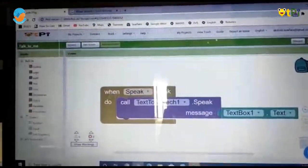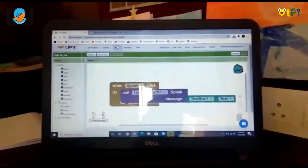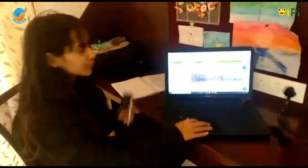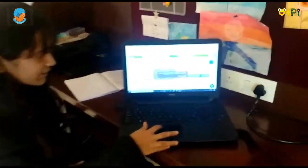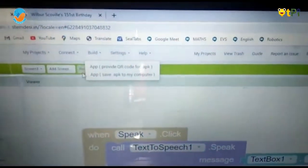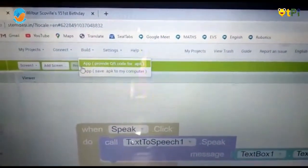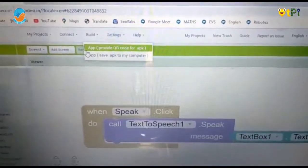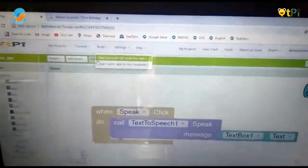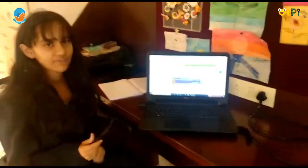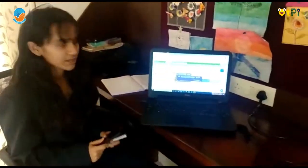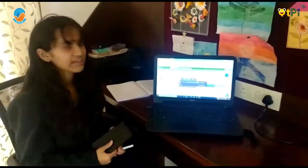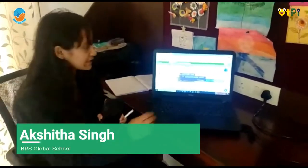Now, to build your project and make it into an application which you can find on your phone, you have to go to build. Once you go there, you find two options. The first option: provide QR code for .apk file. If you click on that option, there will be a QR code which will come here. You have to scan it and the application will be visible on your mobile screen.